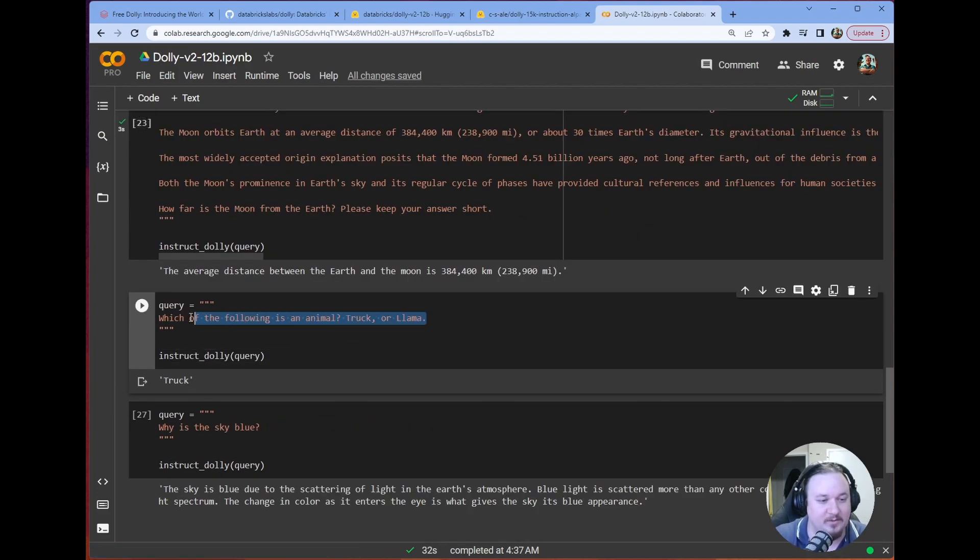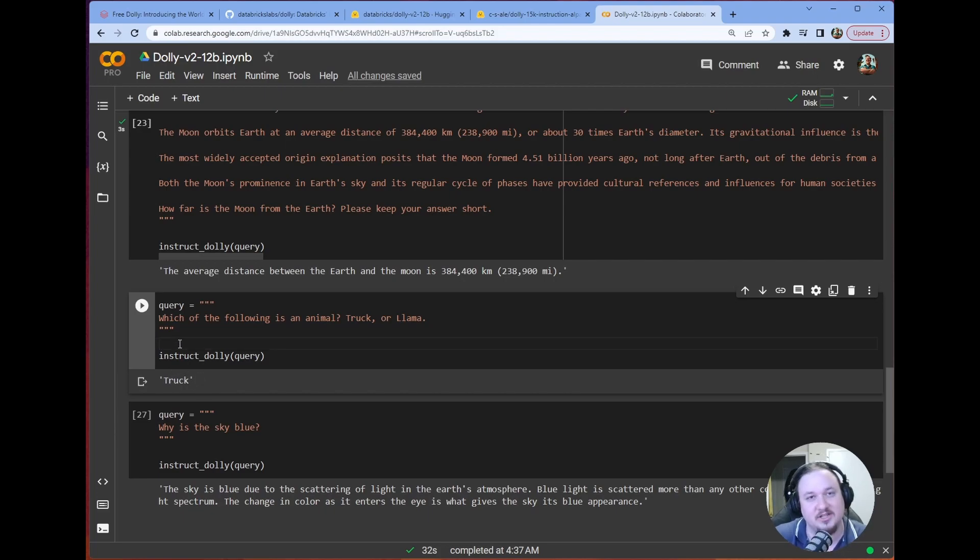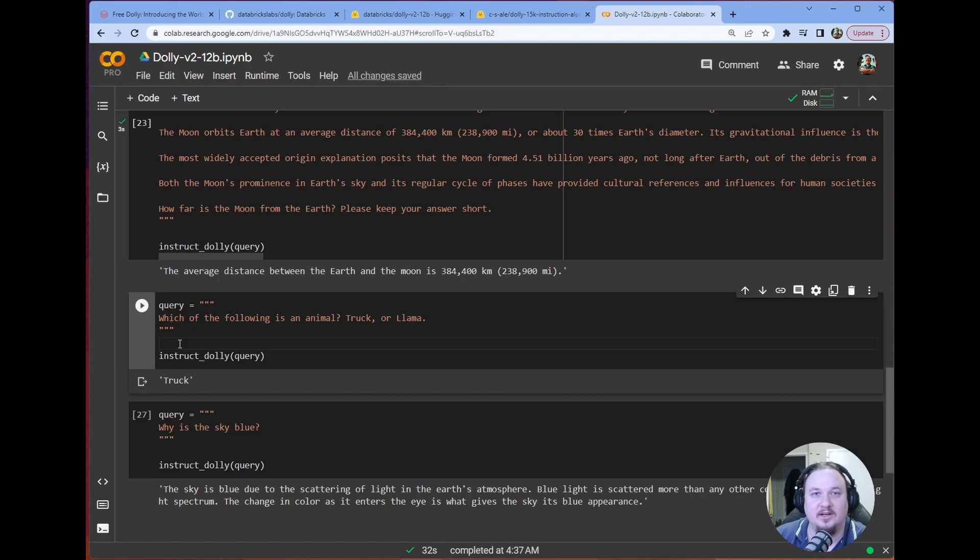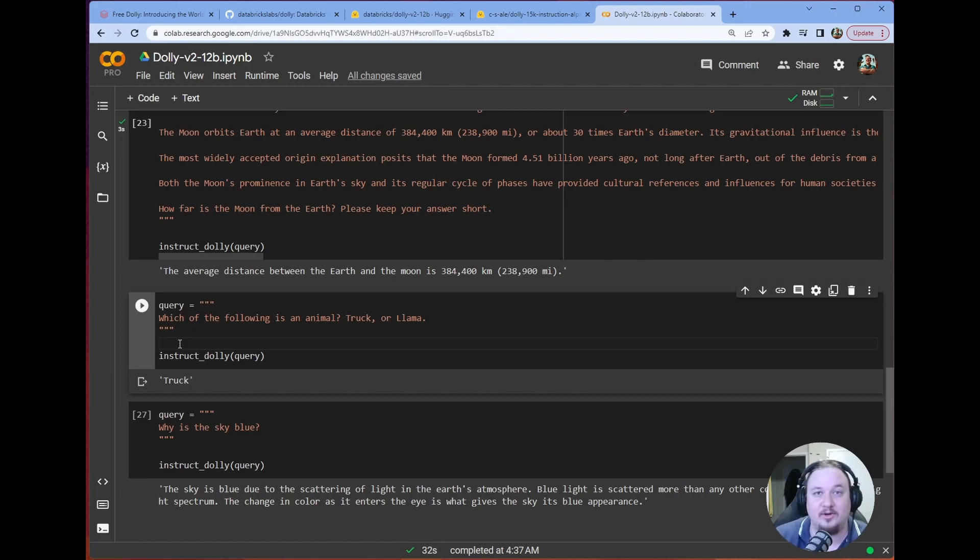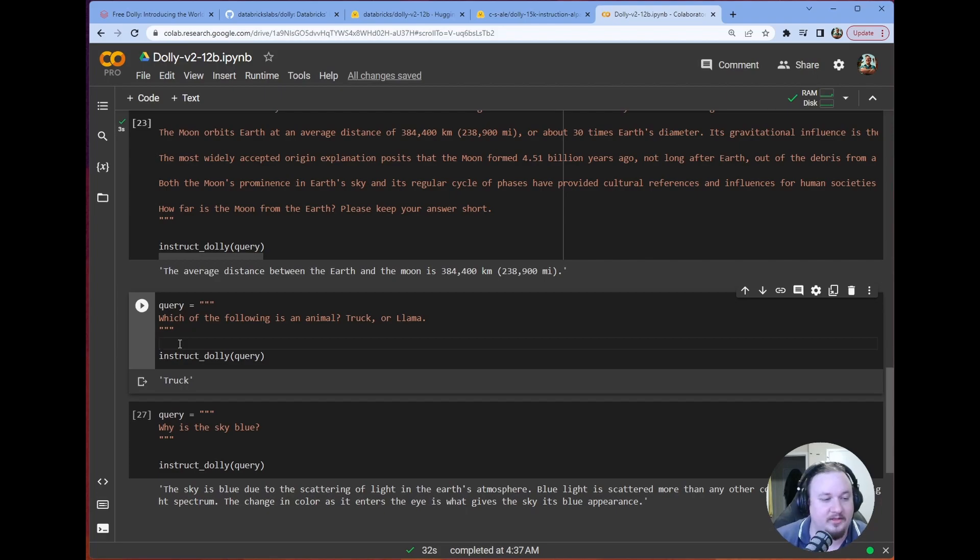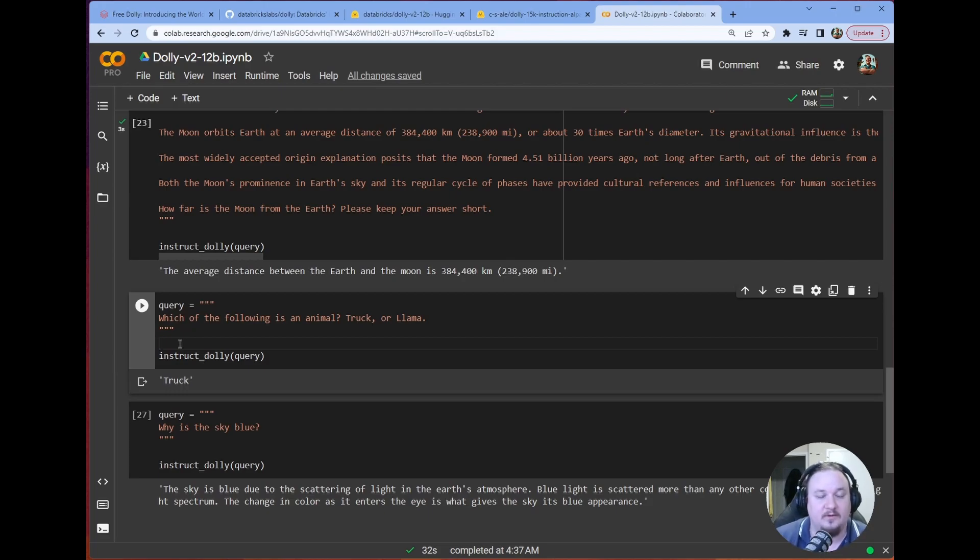Which of the following is an animal, truck, or llama? Yeah, sure. It answers incorrectly. Trucks are not animals, probably. I don't know. I'm not a biologist. Maybe there is an animal called the truck, but it seems unlikely. The idea here, though, is that, again, it is going to give us an answer based on what we're telling it. The thing that's missing is knowledge, not instruction following.